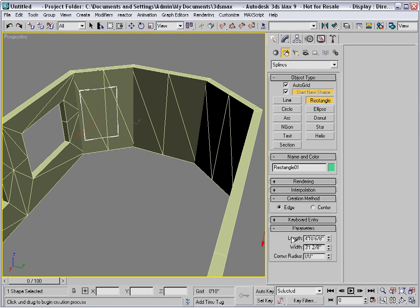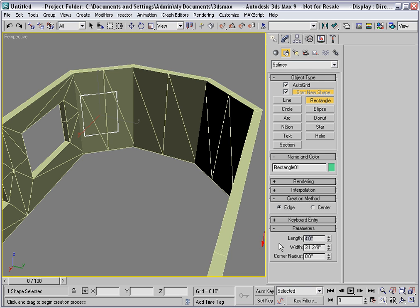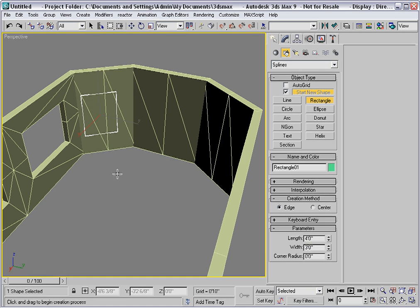Then I'll set the parameters so that we're dealing with a 4 foot length and a 3 foot width. I'll set the window at the proper elevation.